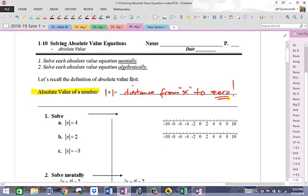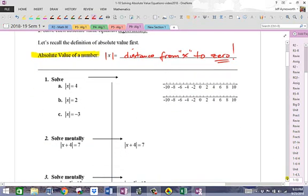Yes, it's the distance from the number to zero. What we want to do is look at a number line first to get a graphical idea of how to handle it, and then we will solve some absolute value equations. It's actually not that hard at all. So the absolute value of what numbers equals four — that is, what numbers are exactly four units away from zero. That's how you interpret this equation.